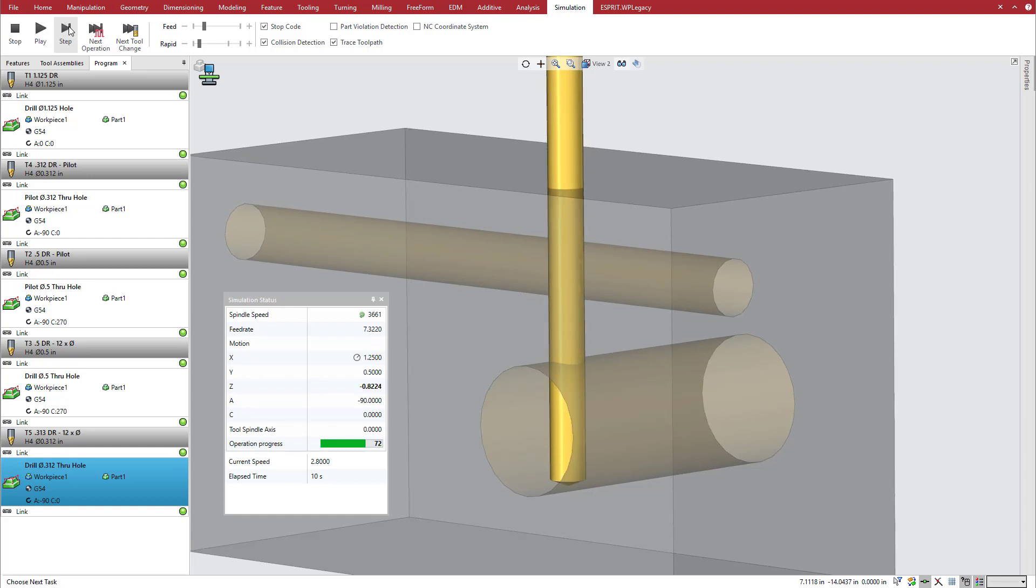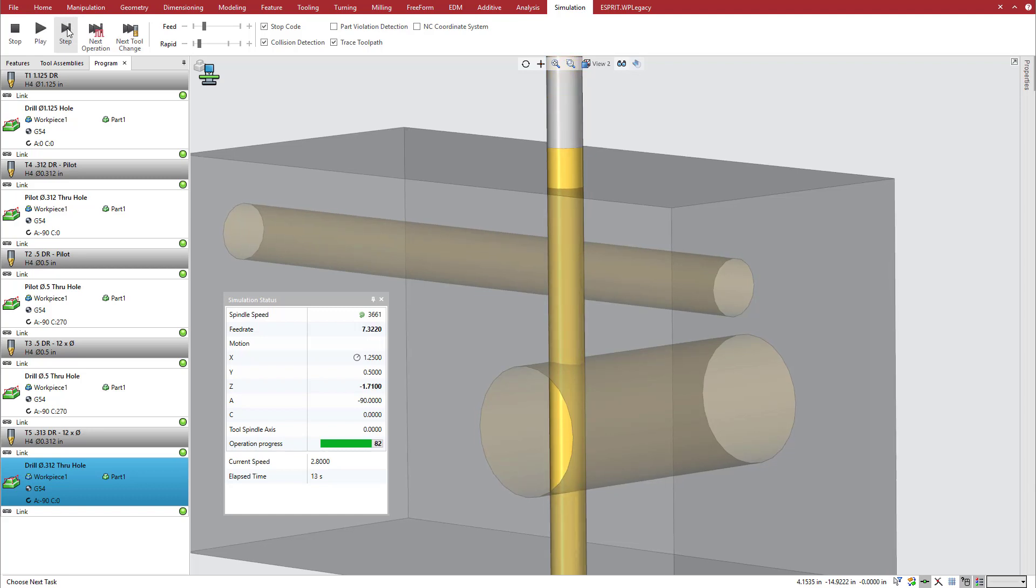Once again, at intersection clearance before re-entry into the material, Esprit adjusts the feed rate down to 25% and resumes the full program feed rate at intersection clearance after full engagement resumes.